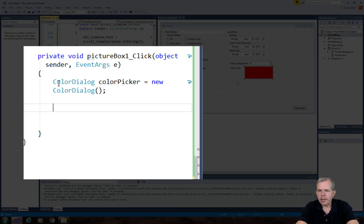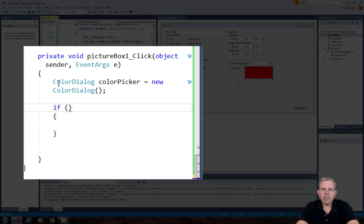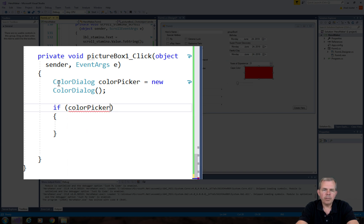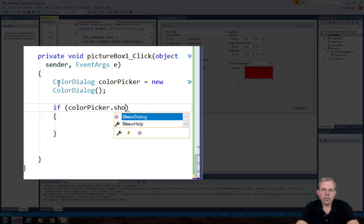Now we would like to have this thing actually give us a result. So I'm going to have an if statement. And the if statement is going to check to see if the dialog worked. So we're going to type this. We're going to say if color picker, which is our dialog, and we are going to do the show dialog method.